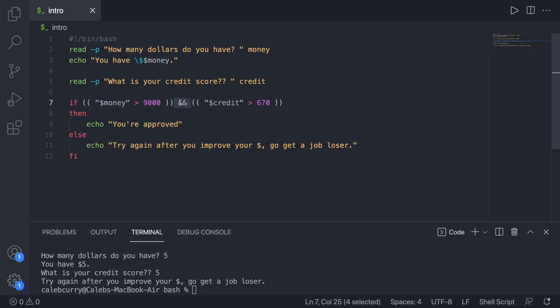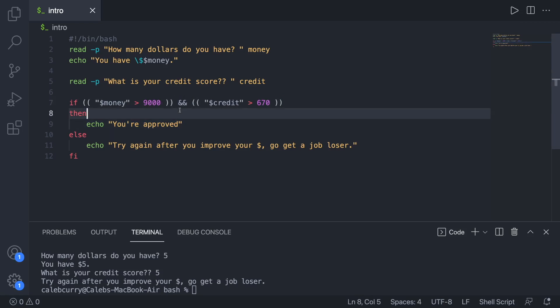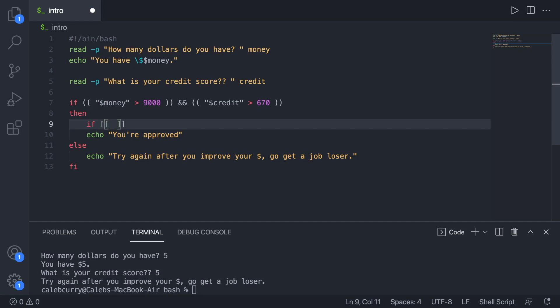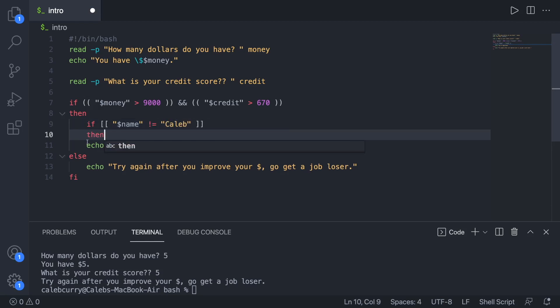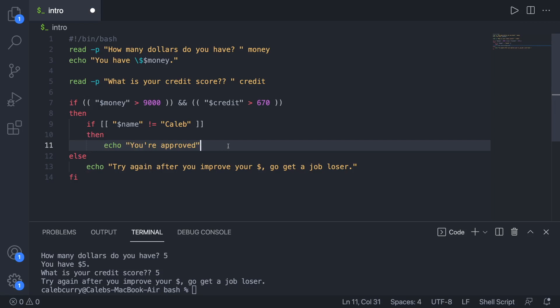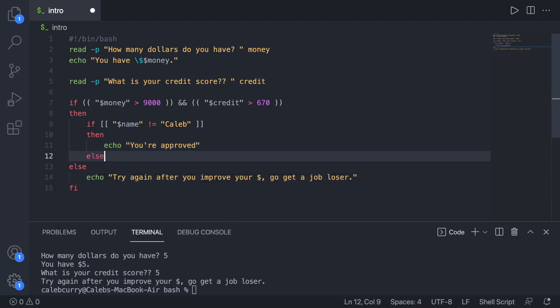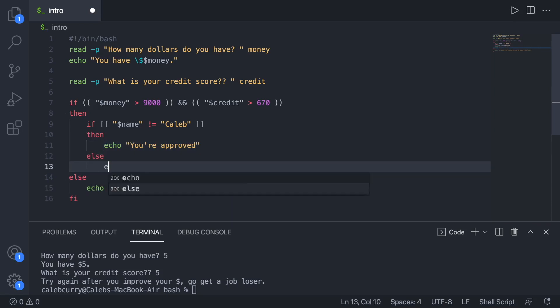Now you can mix compound conditionals and nested if statements. So for example, you could go in here and say if, and let's say we're going to use square brackets this time. And we'll say name is not equal to Caleb, then you're approved. Else, we'll just say we really do not like Caleb's around here.